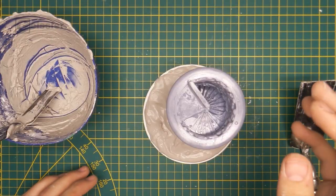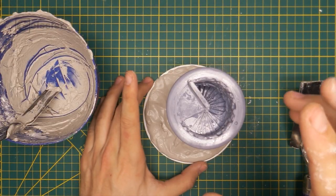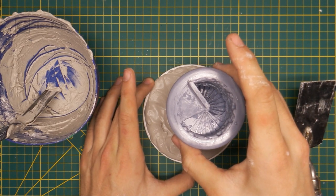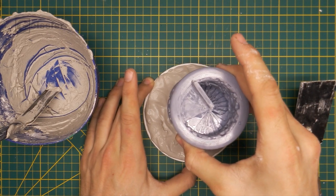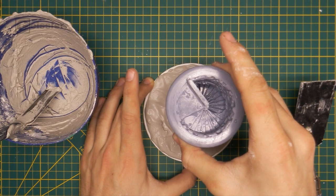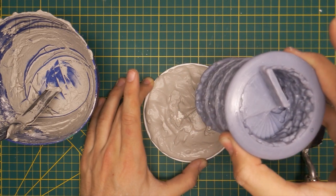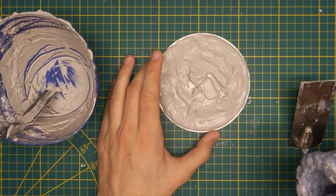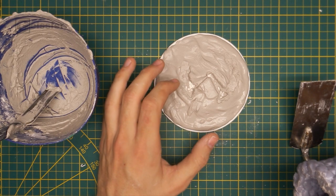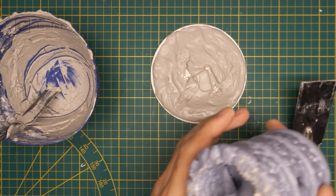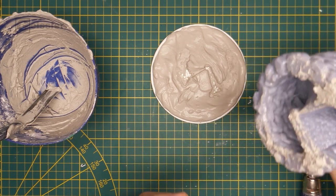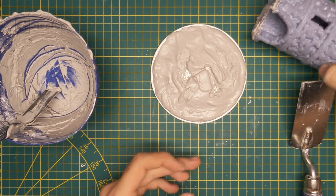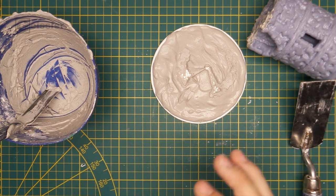So the plaster has dried now and I can remove the tower. And so now I've got a pretty good negative mold that I can work with. I'm cleaning that up and letting this sit for a bit longer.